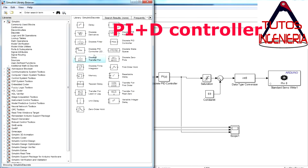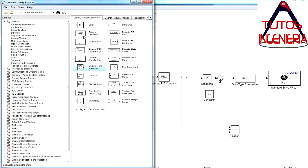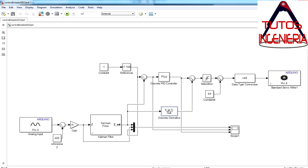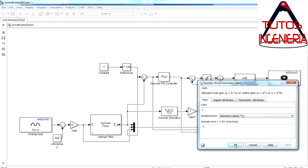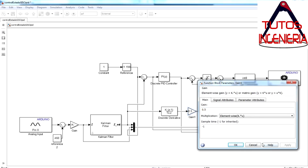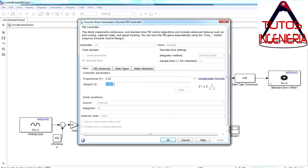If we implement a PI plus D controller, we can mitigate the oscillations. This controller implements a derivative term, but it differentiates the output signal of the plant — that is the key difference from a simple PID controller.